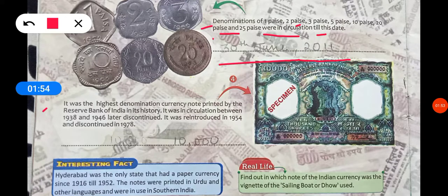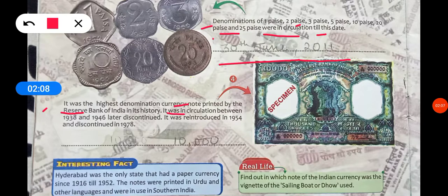Fourth point: it was the highest denomination currency note printed by the Reserve Bank of India in its history. It was circulated between 1938 to 1946, and then it was discontinued.